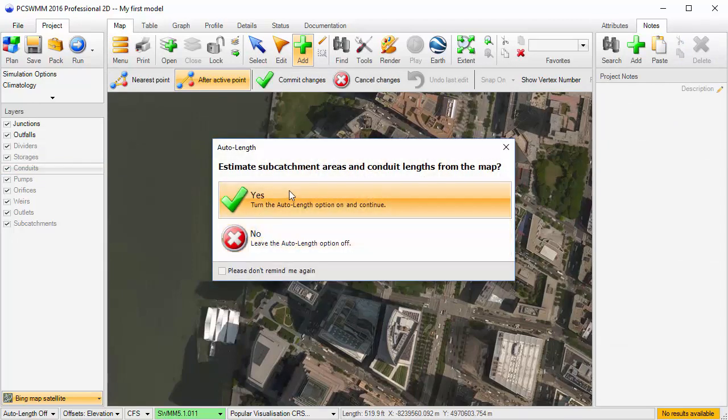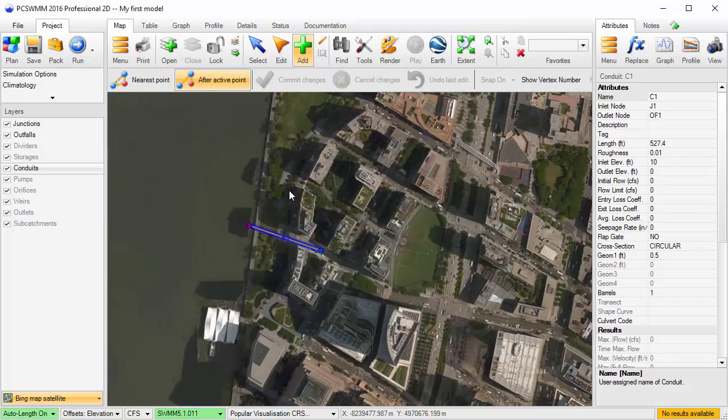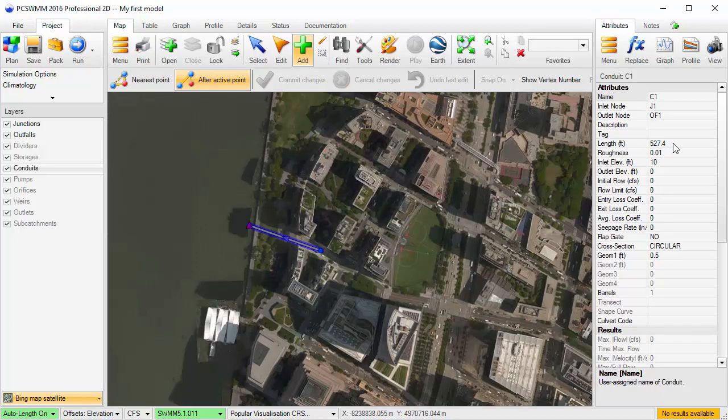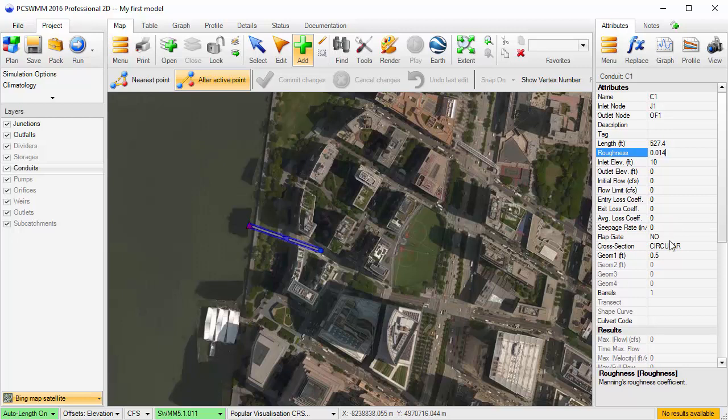The auto length feature can be turned on to estimate subcatchment areas and conduit lengths for us using the GIS data from the map. Since the length has been assigned, I'll just need to edit the other attributes. I'll put in a Manning's roughness of 0.014 and set the conduit diameter to 1 foot.